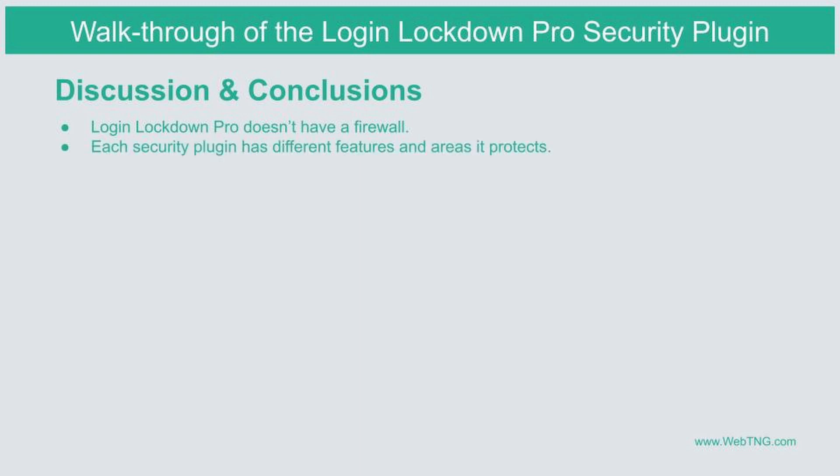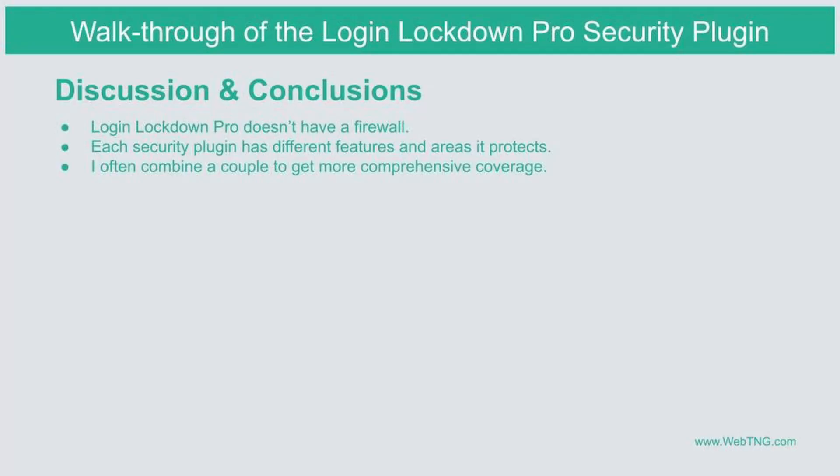One thing I've noticed and you may have noticed in looking at different WordPress security plugins is each one has a different set of features and different things that they address and protect. And so sometimes I combine a couple of plugins together to provide more comprehensive coverage.